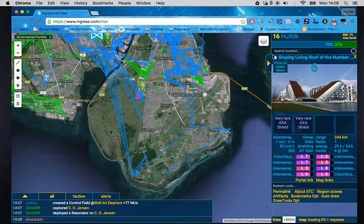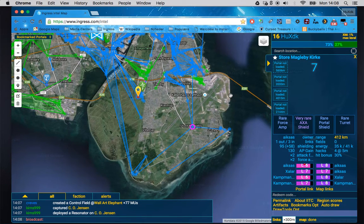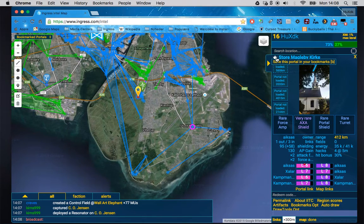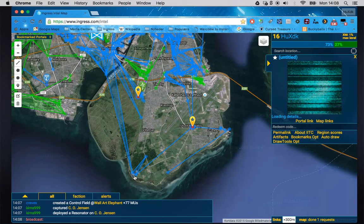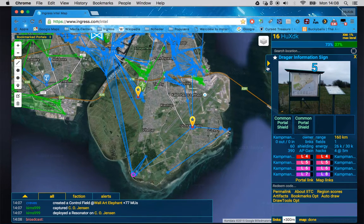Instead of linking portals manually, I'm going to add portals to my bookmarks by clicking the star. You can see now there's a yellow marker on the portal. I'll do the same with another portal in the same area, and then a third one. So now instead of having to go in and click each one, I can use auto draw.